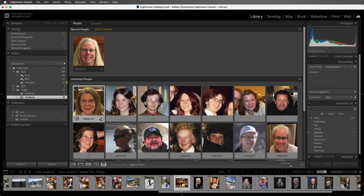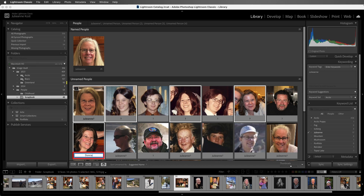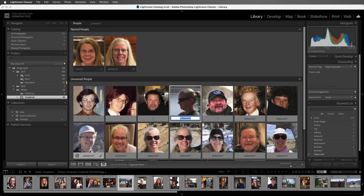Now here I have a different person, and in order to name these all quickly, I'm going to select all of the different thumbnails of my friend. That way, when I click and type in Donna, all of these images will get Donna as a keyword. Once named, they will also be added to the named people area.